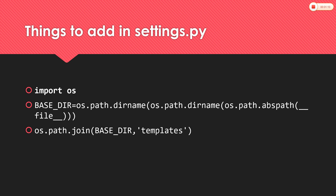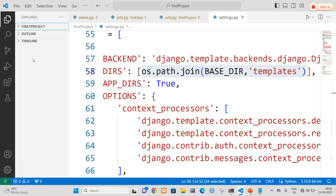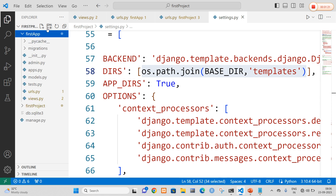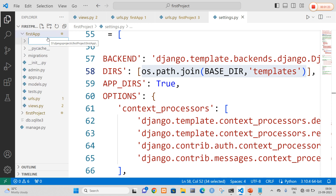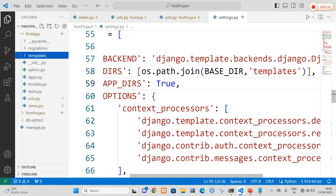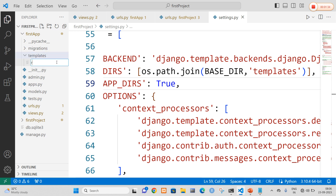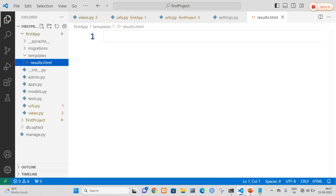Now I open my VS Code. This is my project and this is my application. In my application I am going to create a folder with the name called templates. Now in the templates folder I am going to create an HTML file and add a new file. Let me name my file results.html.